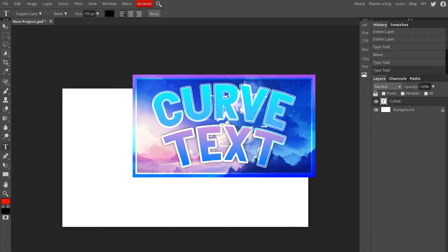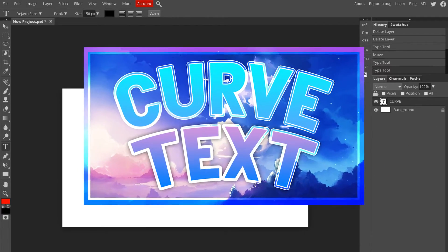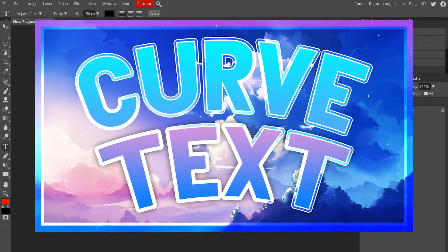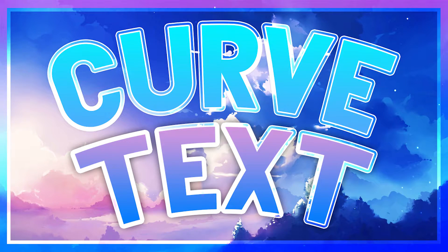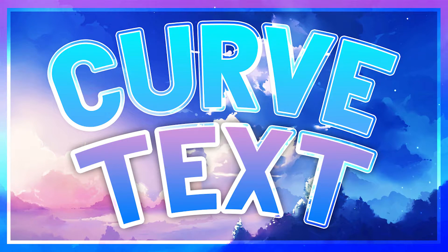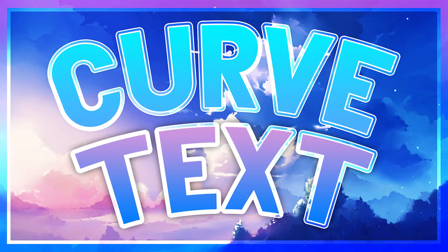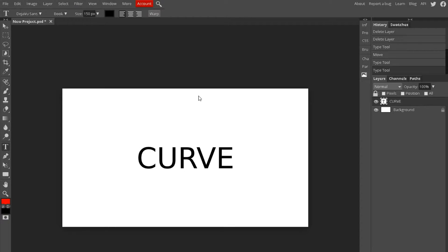Hey guys, how's it going? Welcome back to another video. In this video I'm going to be showing you how to curve your text in Photopea. It's really easy, it'll probably be less than a minute, and I'm going to go over some of the things that you can do.